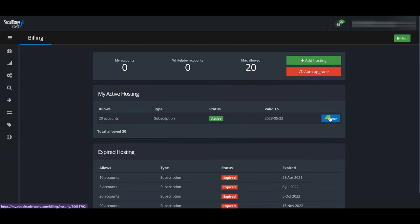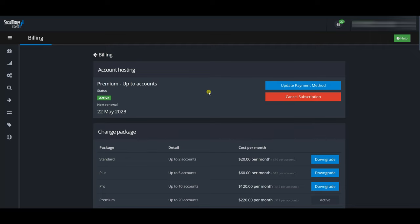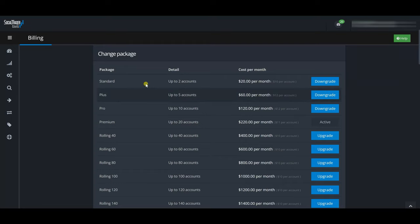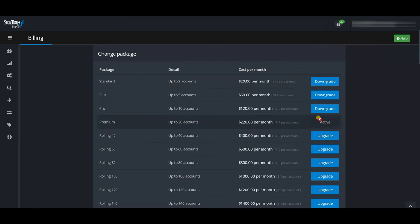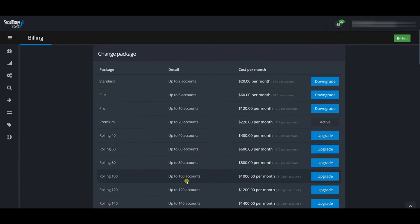Going to 'Manage' shows the different account offerings. Right now I'm signed up for the Premium plan — up to 20 accounts — my status is active and my next renewal date is the 22nd of May 2023. You can cancel your subscription or update your payment method in here. They have different packages: Standard, Plus, Pro, Premium.